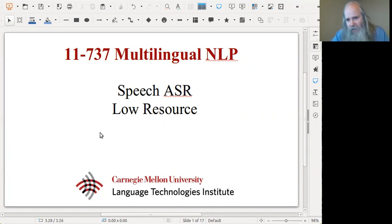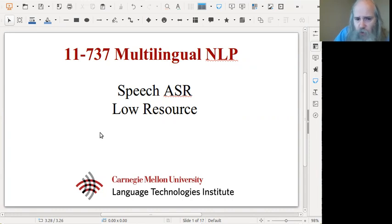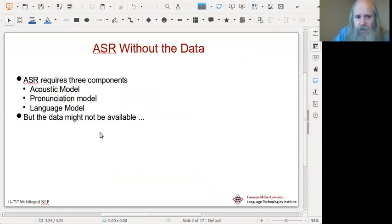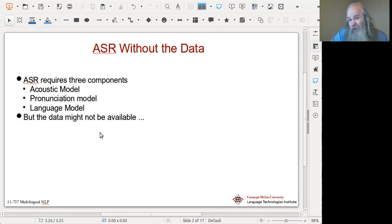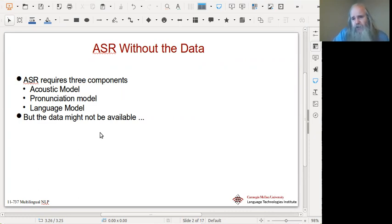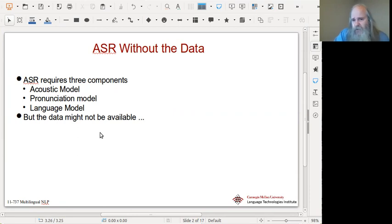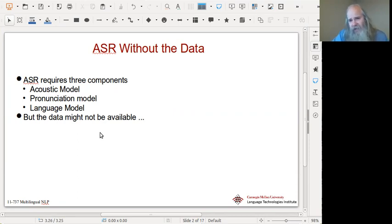Today's lecture is still about speech, and mainly about speech recognition, but specifically about the low-resource case. Speech recognition requires an acoustic model, a pronunciation model, and a language model, but sometimes you don't have those. The question is what can you do when you don't have that, and how can you still do speech recognition? Today I'll go through a number of techniques we and others have researched to deal with cases where you don't have all of the standard information.